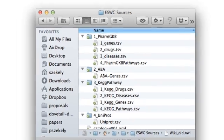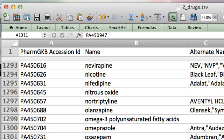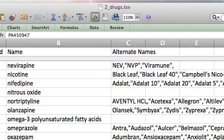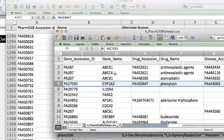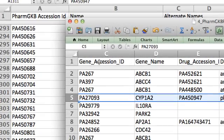So let us look at the sources for a little bit. Here is the information about drugs. It's a tab-separated file and it has the accession IDs, the names, and the alternate names of this drug. And here's another source — the PharmGKB Pathways that contains information about pathways. We see the same gene, but here the accession ID is called Gene Accession ID, whereas in the other file it was called PharmGKB ID.